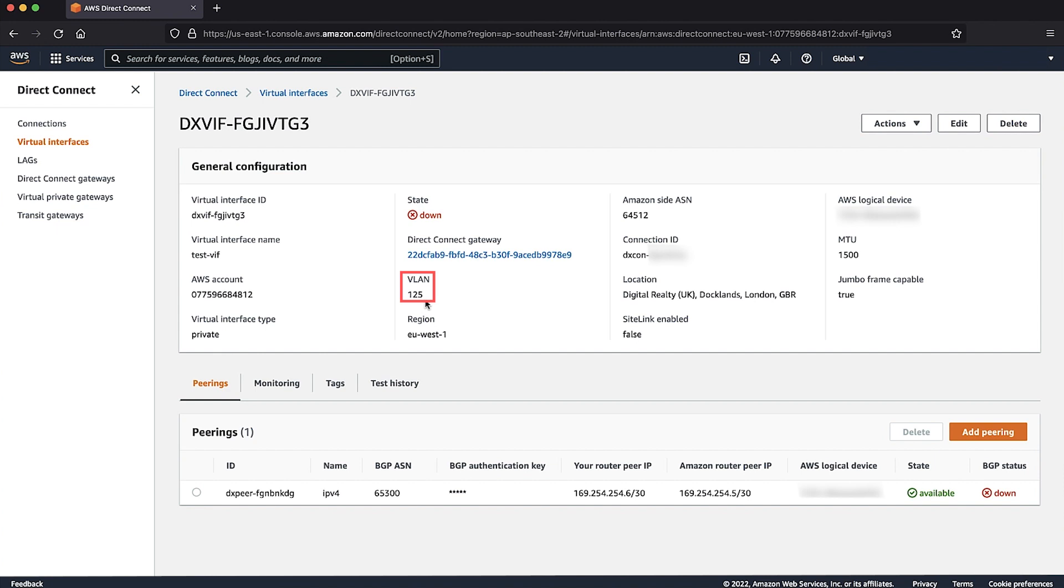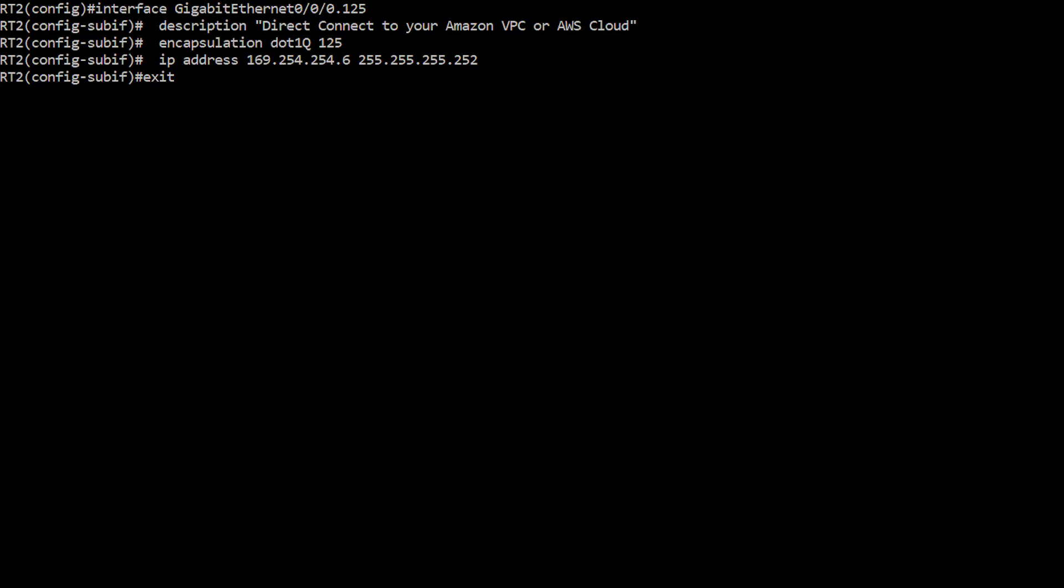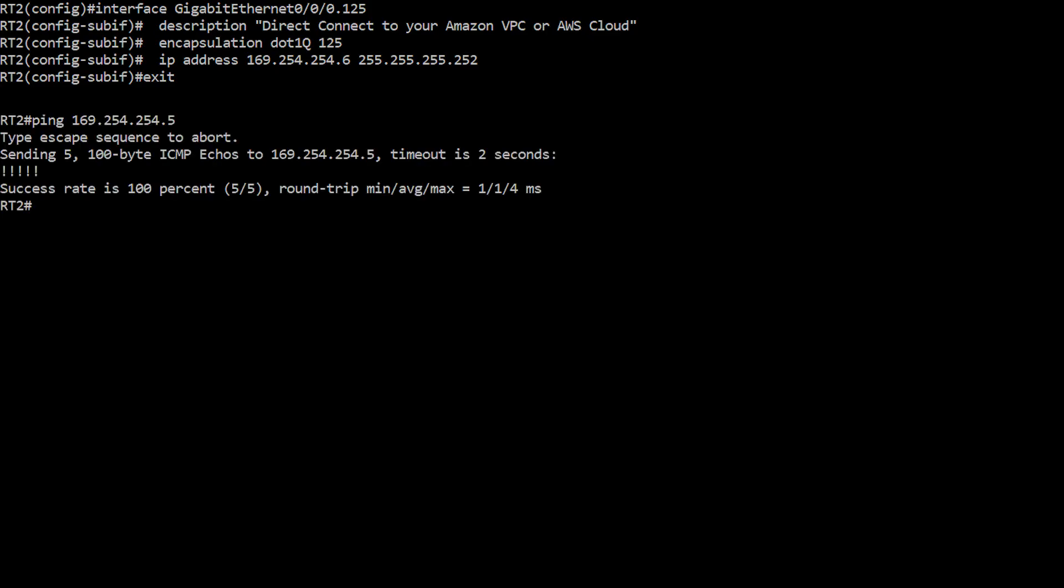Some network providers might also use Q&Q tagging, which can alter your tagged VLAN. Your device can now ping the Amazon Peer IP sourcing from your Peer IP.